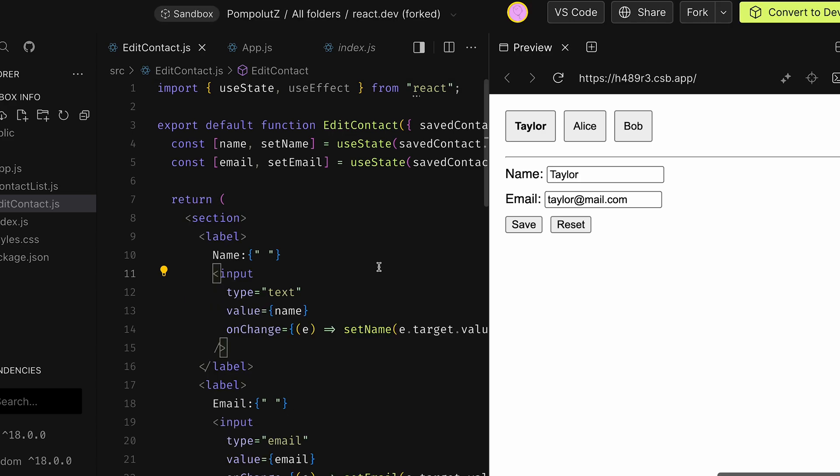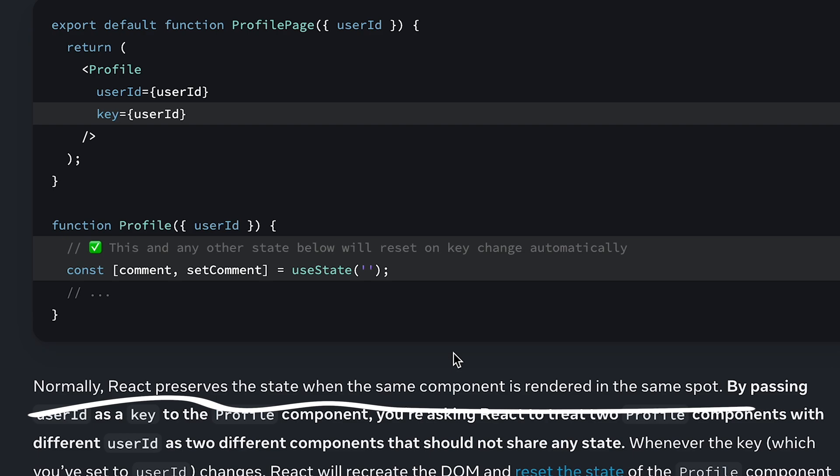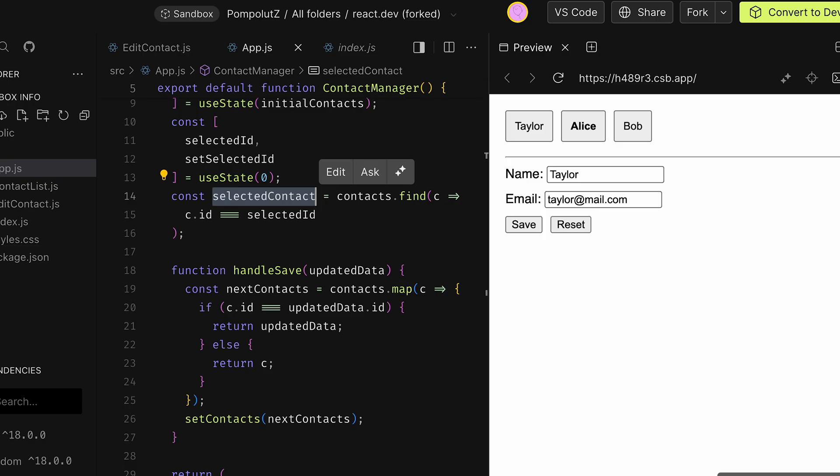Now we have removed that useEffect. If we switch now between the tabs, the form below doesn't change. Why? What happens in React is that normally React preserves the state when the same component is rendered in the same spot.